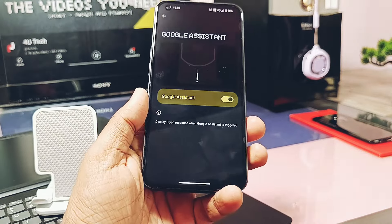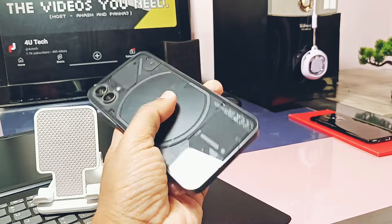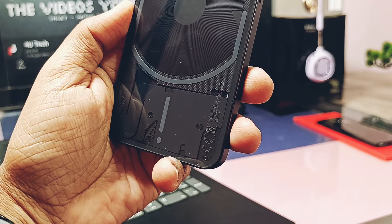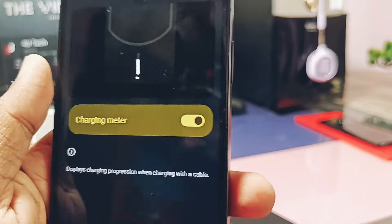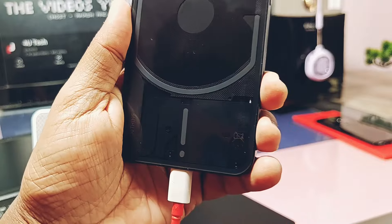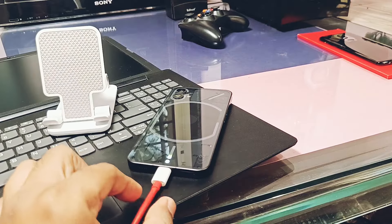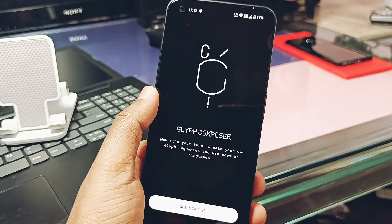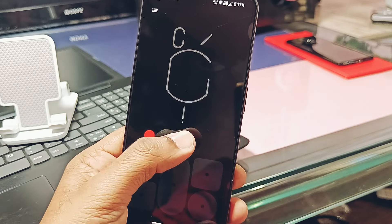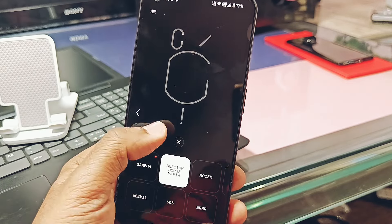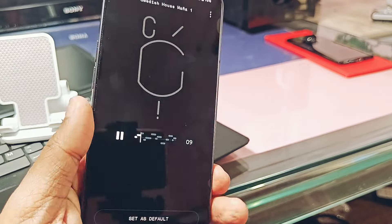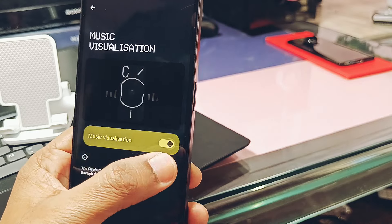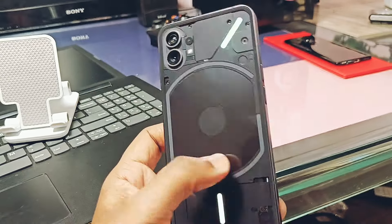The bottom glyph light panel acts as a Google Assistant indicator, linked with different activities when you talk to Google. The charging meter indicator shows the charging level of the device — you can check it anytime by slightly moving the phone while it's connected to the charger. Glyph Composer is one of the most anticipated features, which lets you create your own ringtones in the Nothing Phone using sound presets like Swedish Mafia, Samba, etc.